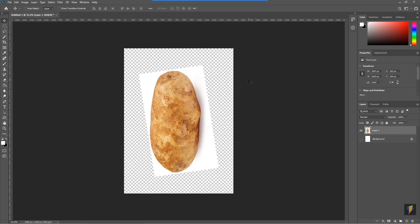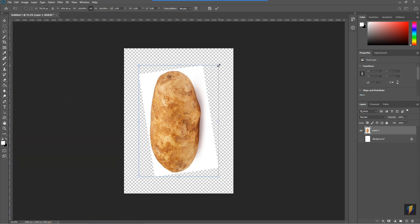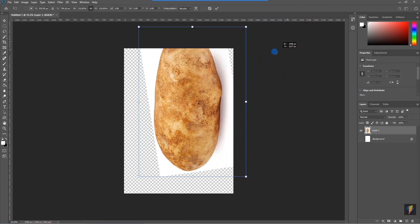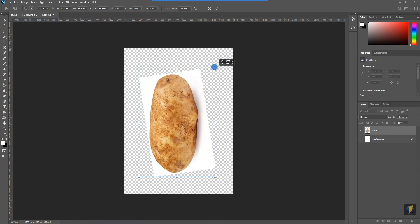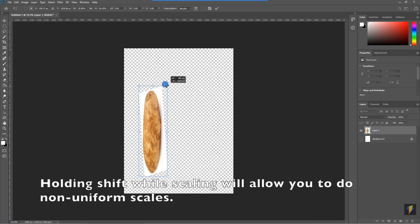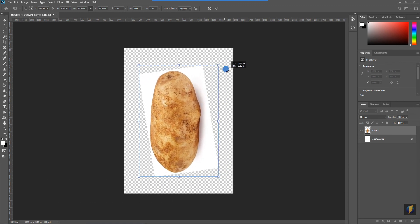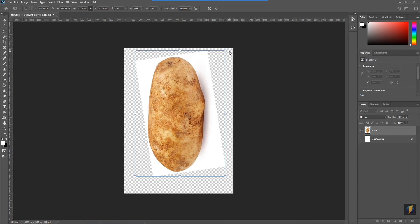Other transforms we can look at: I'll go to Edit > Transform and notice that we can also Scale it. By selecting Scale and bringing my mouse cursor to one of the corners, I can make it smaller or larger. If I hold Shift while dragging, I can do a non-uniform scale. When I'm done scaling, I press Enter on my keyboard to complete the action.